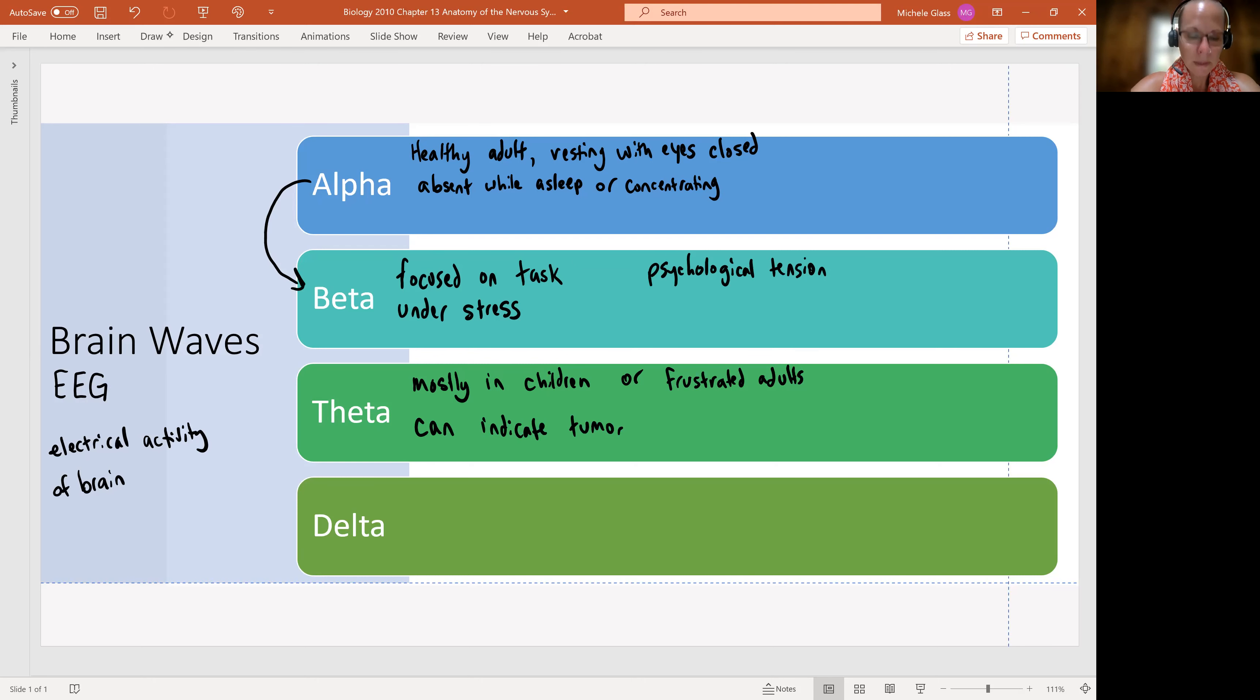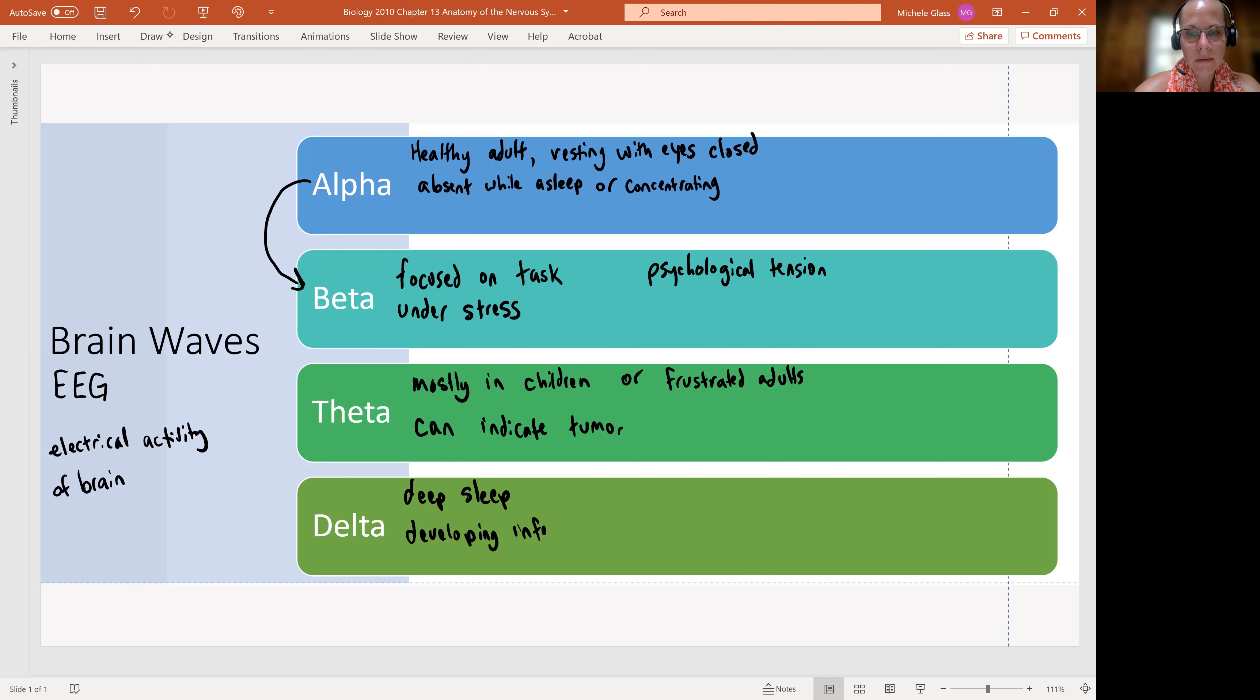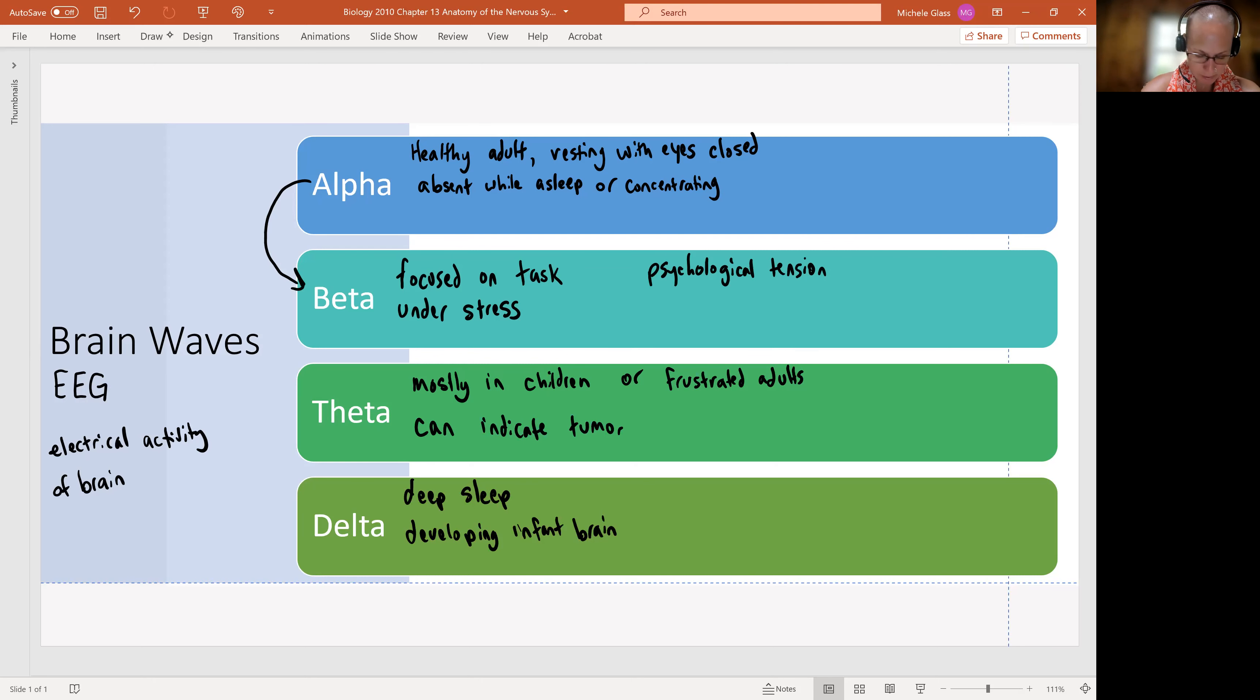When we look at the delta wave pattern, we see this in deep sleep. We see this in developing infant brains. So here, I'm kind of using the letter D to have myself remember this particular one.